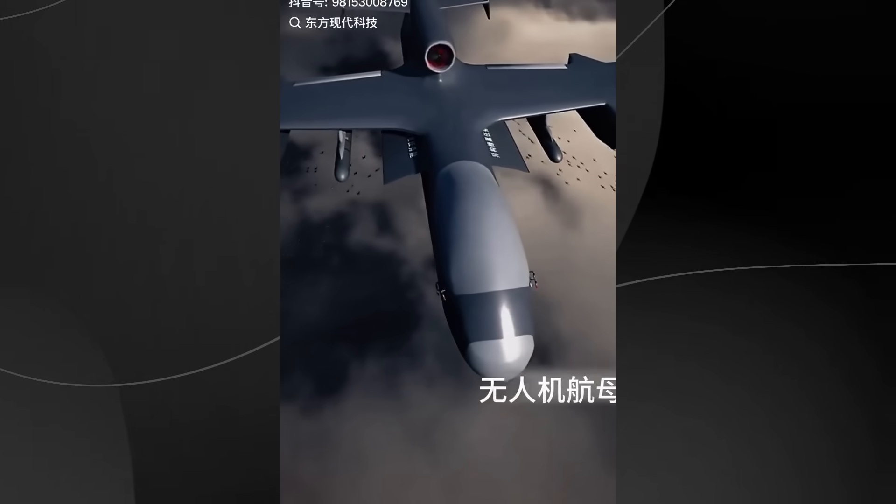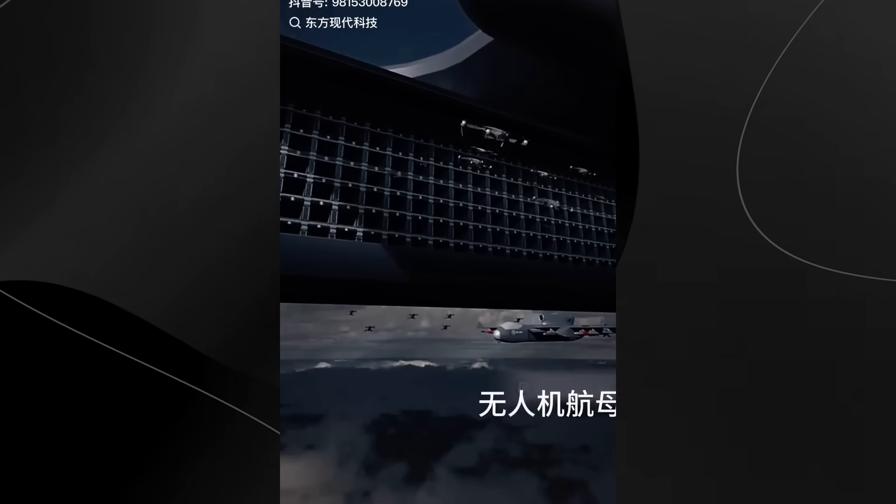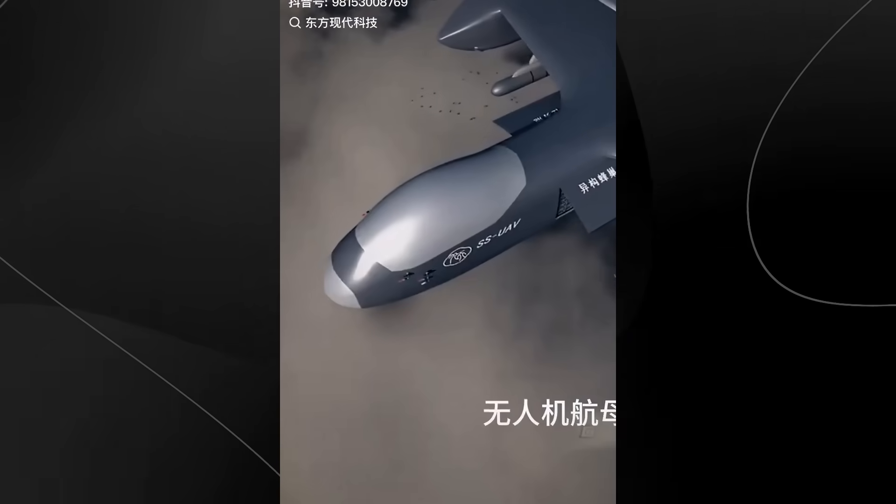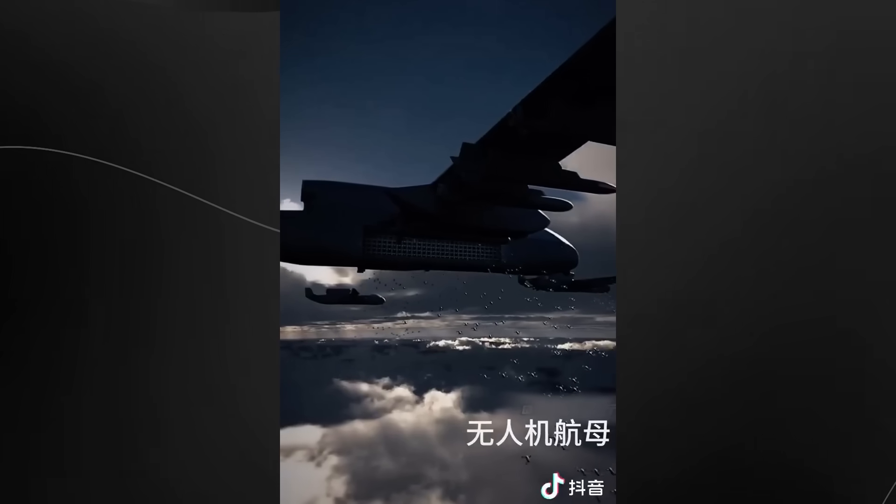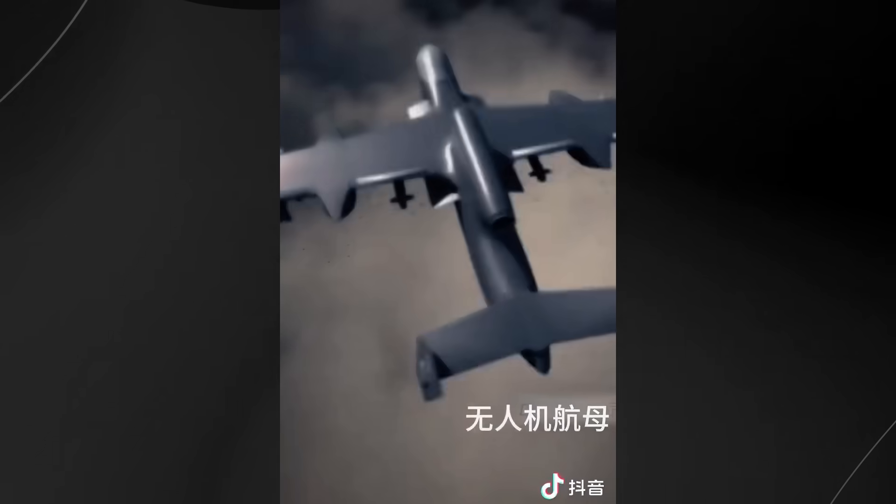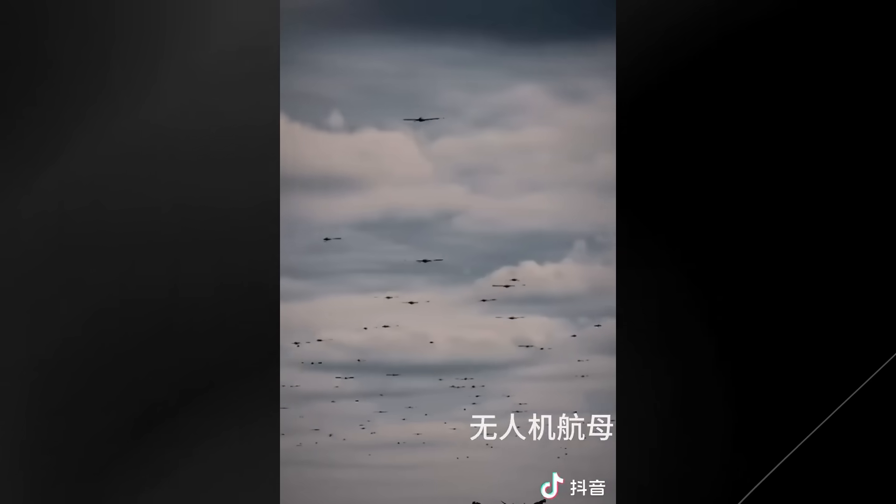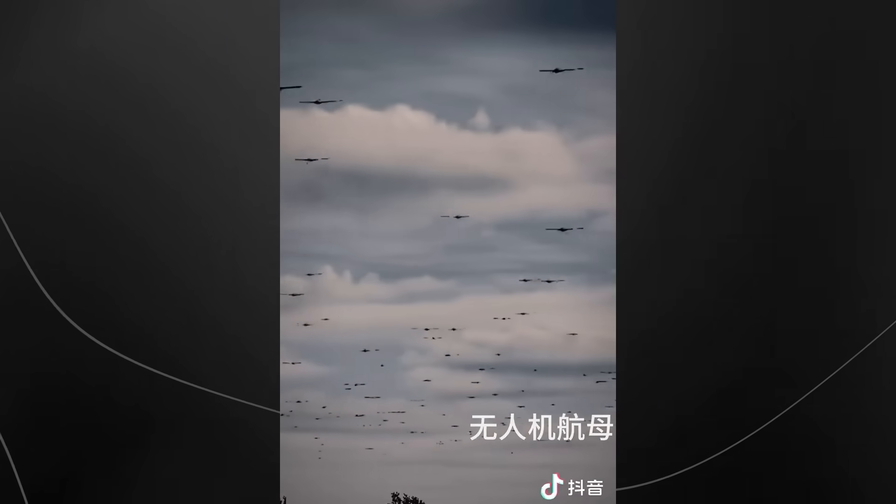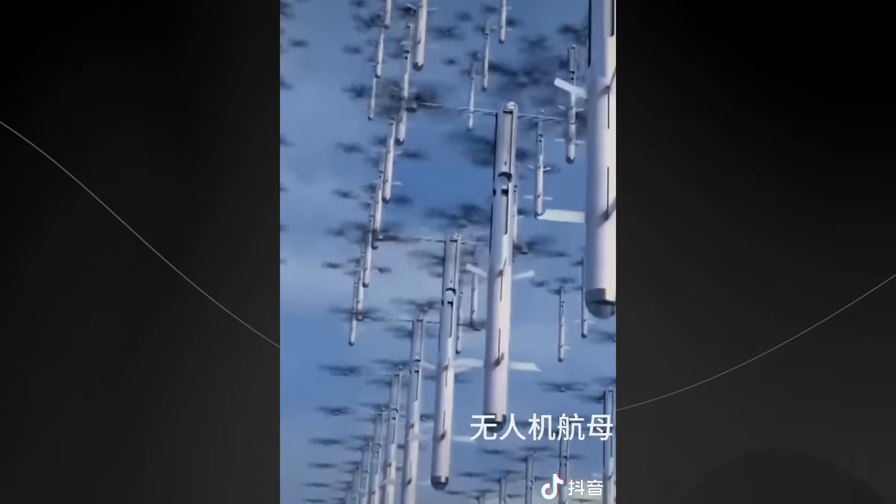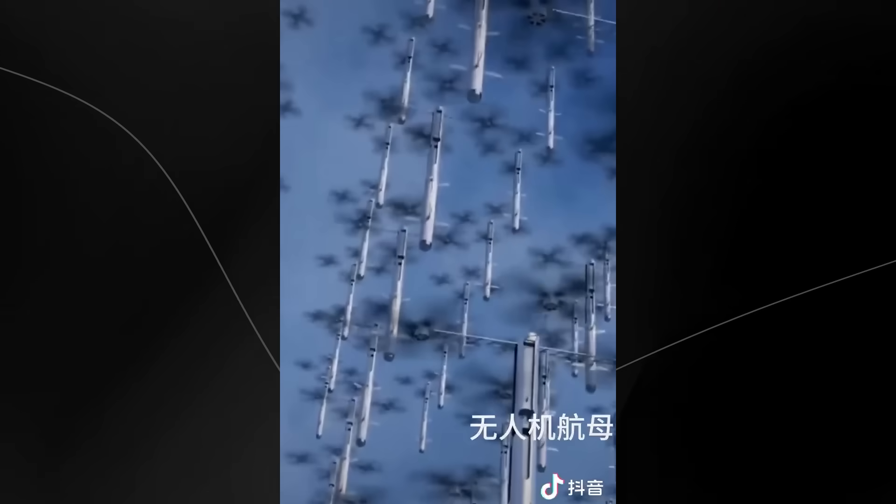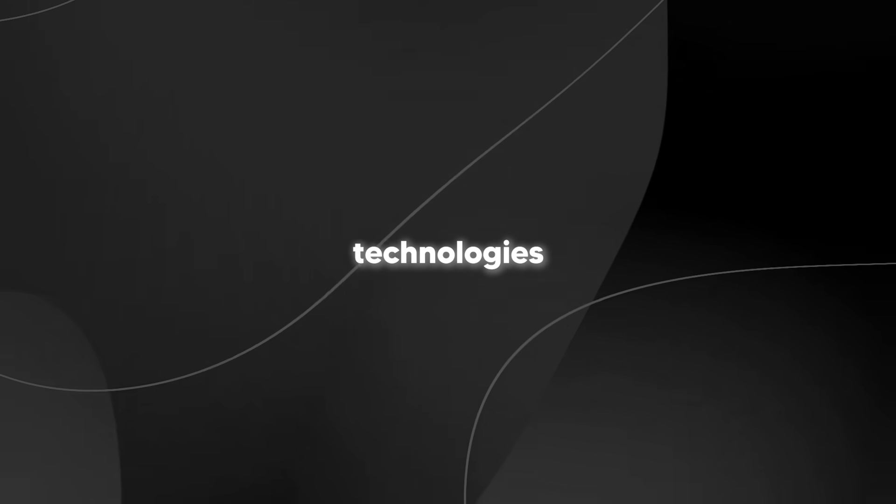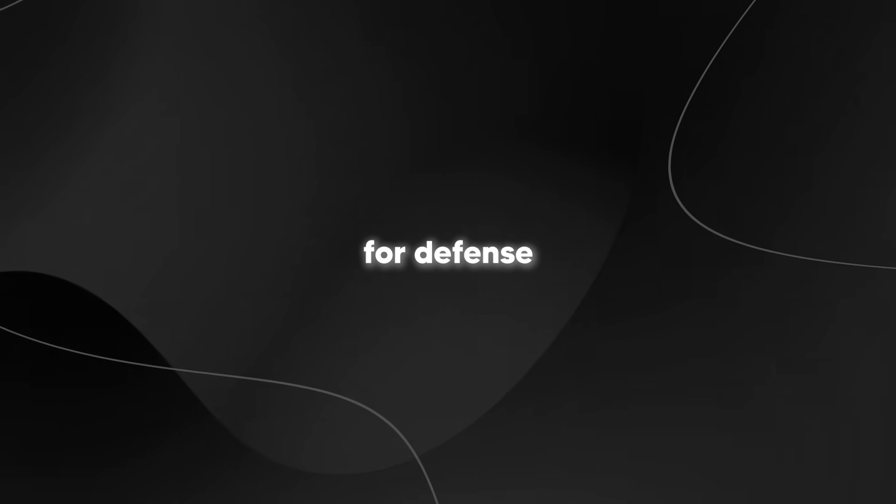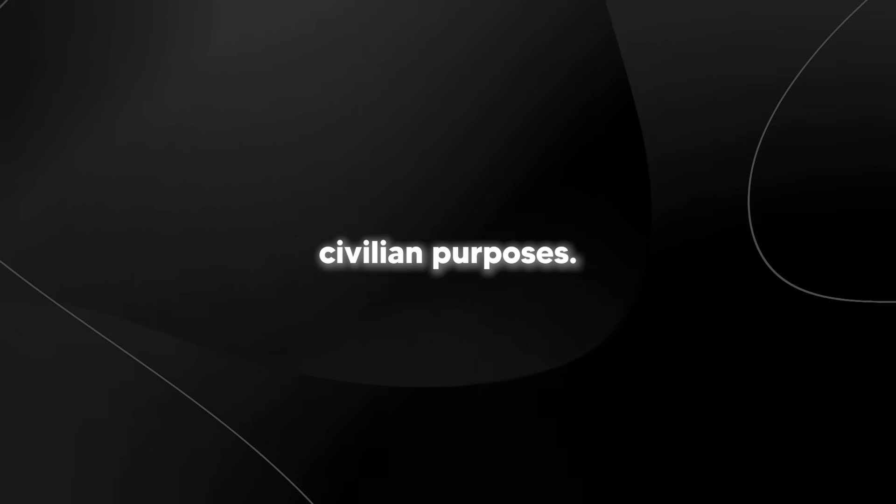What's particularly interesting about the Jishuan is that it's not designed for military use only. According to the manufacturers, it can be configured for tasks like maritime patrol, border security, resource monitoring, disaster relief, and emergency response. This kind of dual capability is a hallmark of China's military-industrial complex, where technologies developed for defense can also serve civilian purposes.